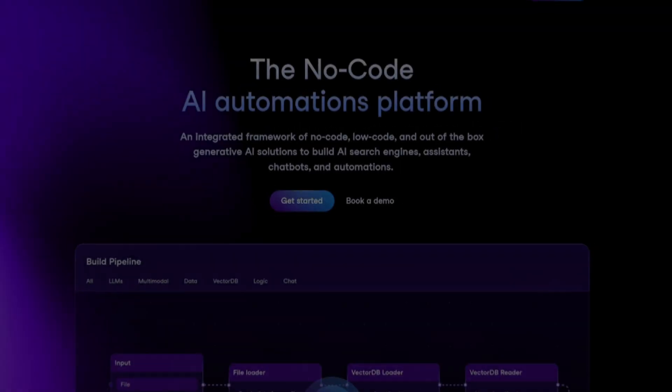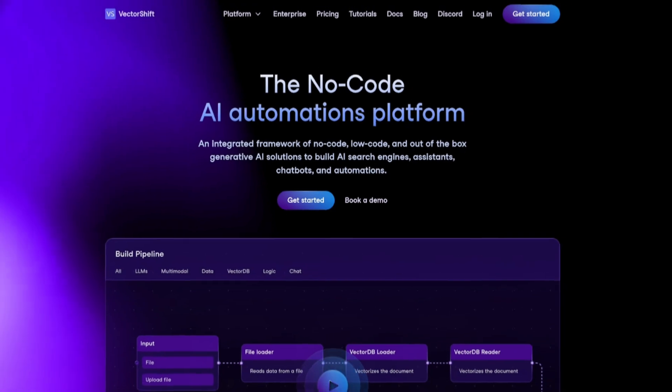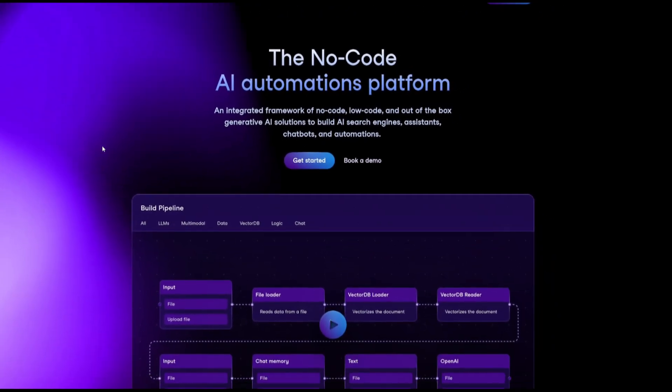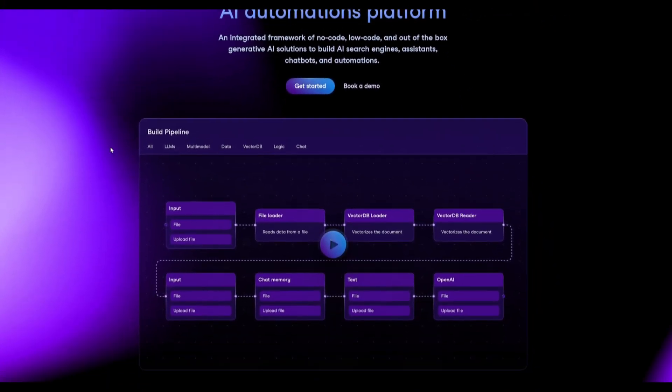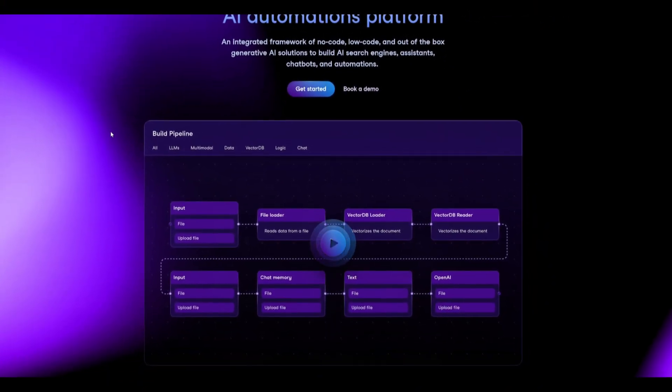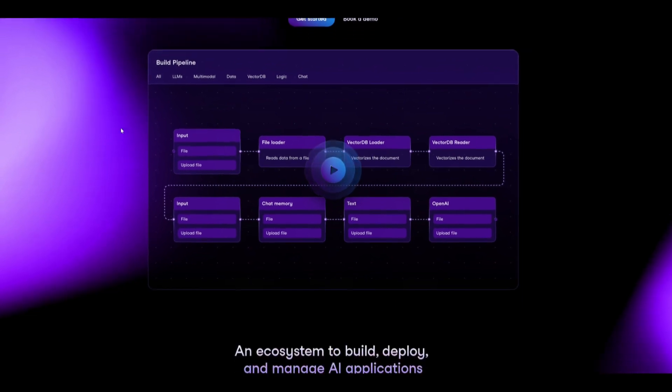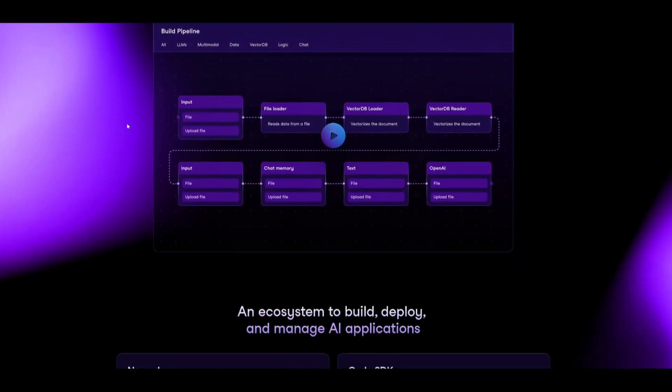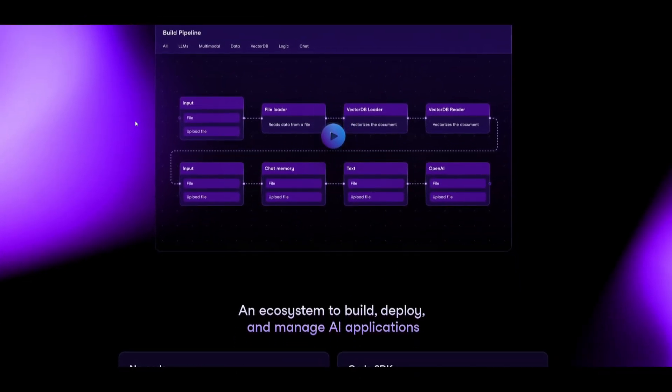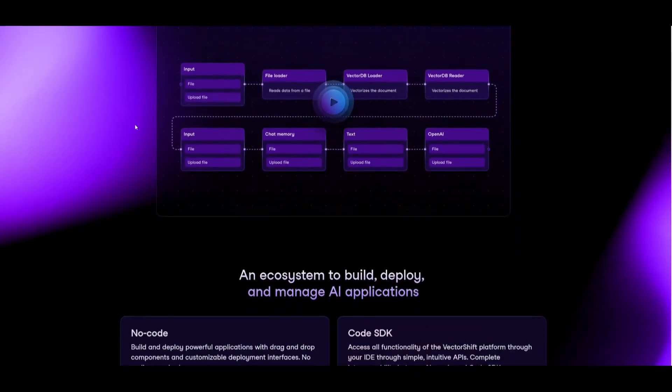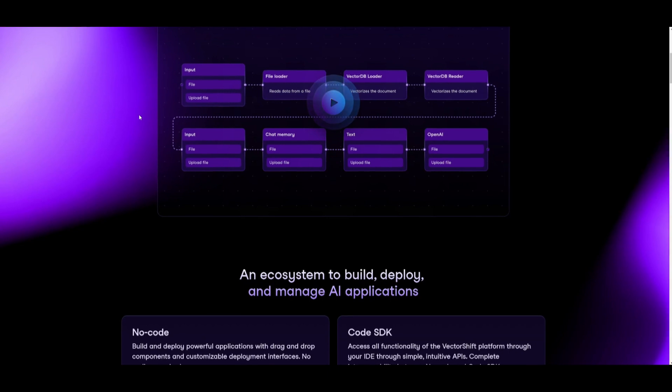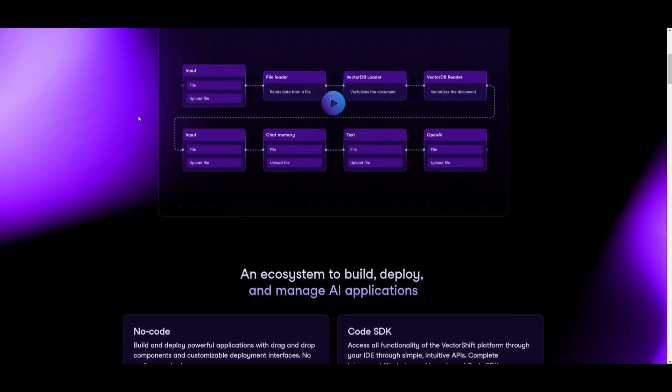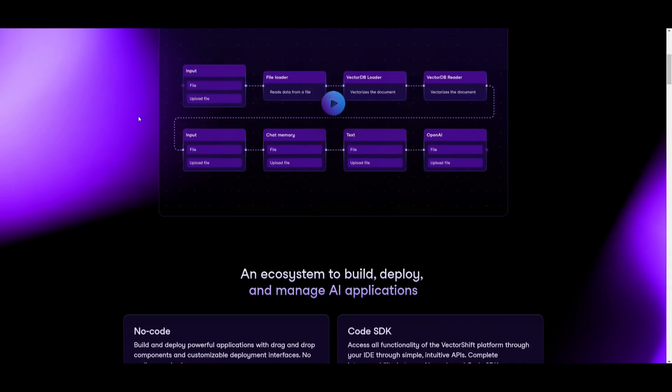Today we're going to be utilizing VectorShift. This is a no-code AI automation platform, and this is where you can basically utilize this framework to help you build various sorts of automations with the help of AI. This consists of AI solutions to build AI search engines and assistants.